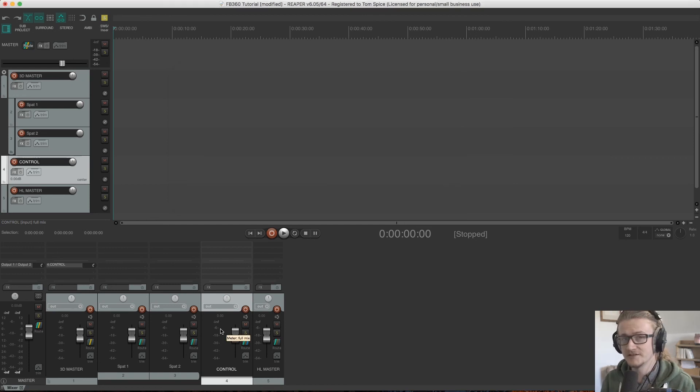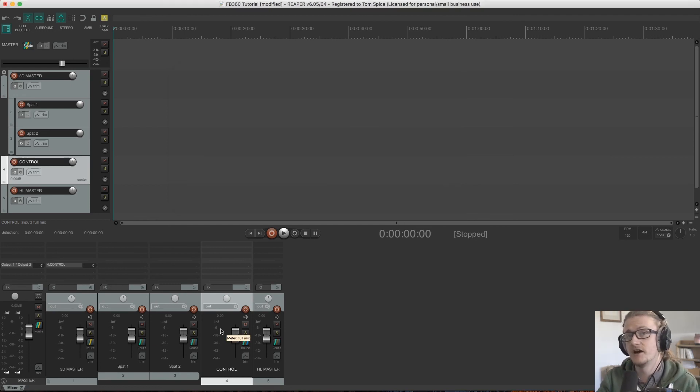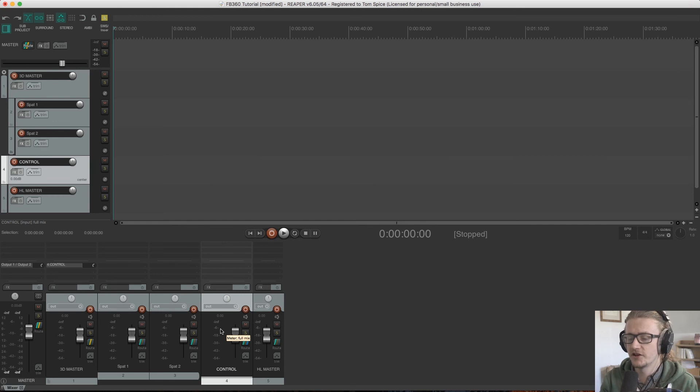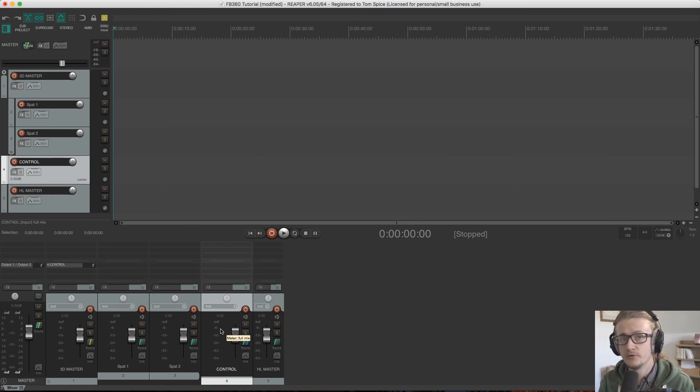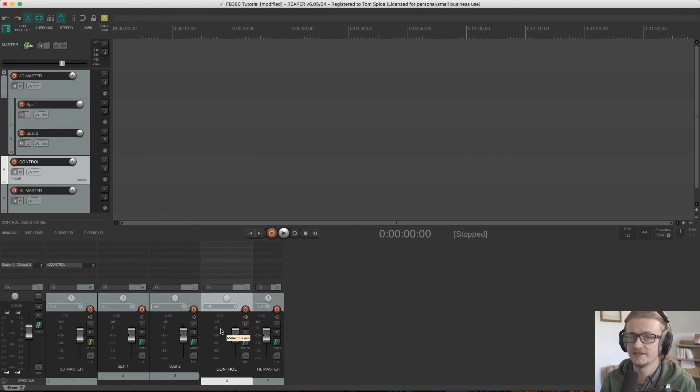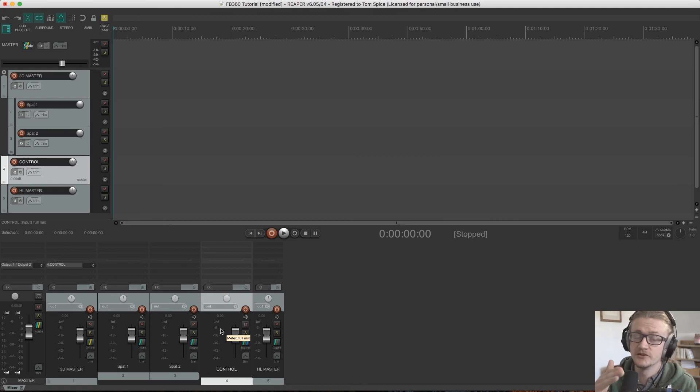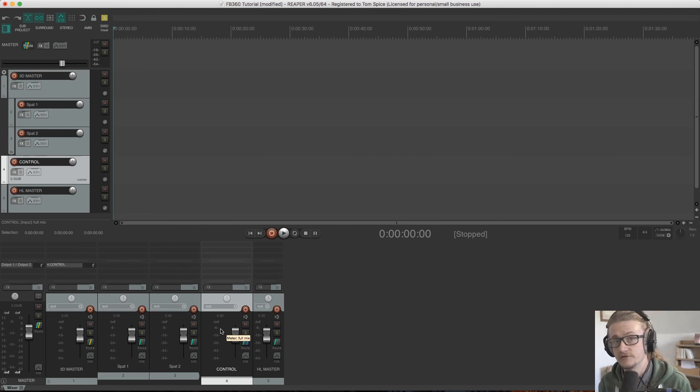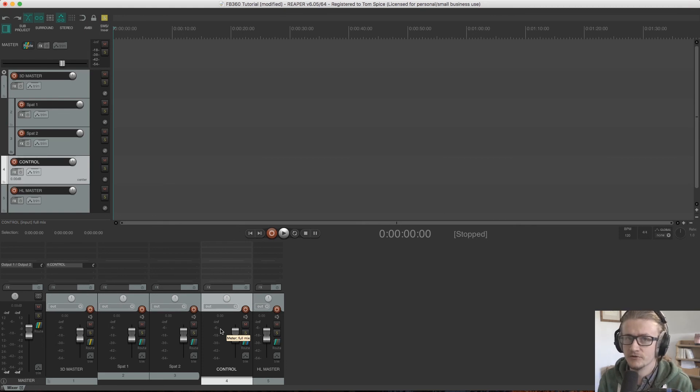It's important to keep these buses configured how they are just so when we come to export, things are a little bit clearer and we can create a separate ambisonic file for our spatialized audio and a separate stereo file for our headlocked audio. But we'll go into that in more detail when we come to exporting.